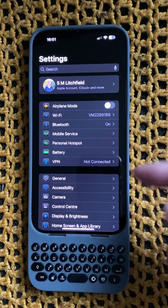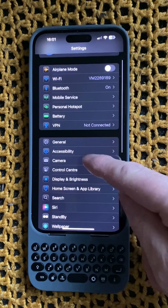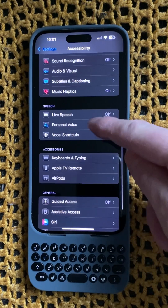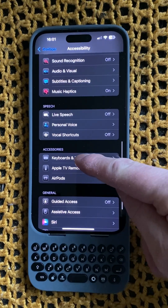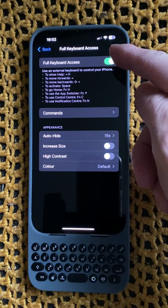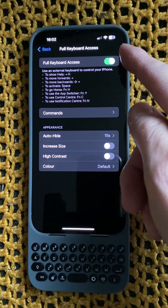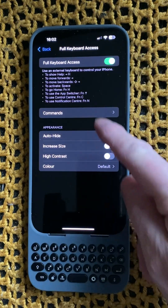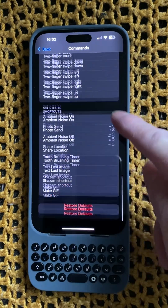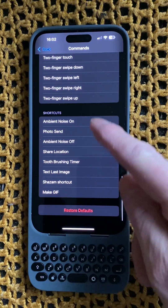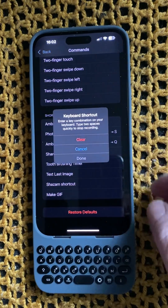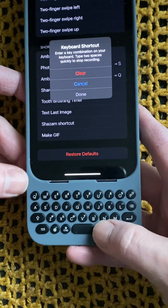The thing I was missing was having to go into Settings, Accessibility, then scroll all the way down to Keyboards and Typing, and then allow full keyboard access — turned on — and then go into Commands, and that screen will show all the shortcuts on the phone at the bottom.